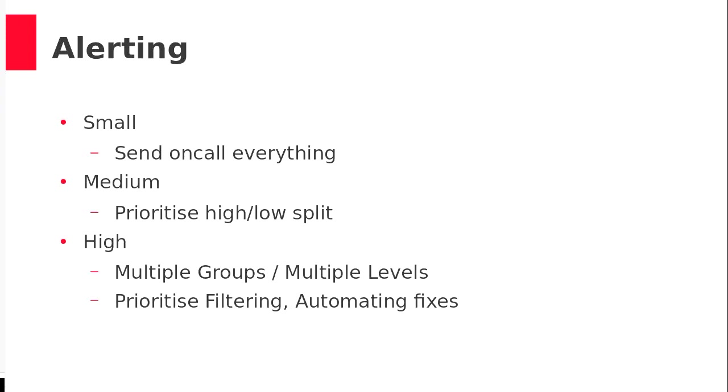So, a bit of a summary. If you're small, just send your on-call, yourself, everything. If you're medium, start prioritizing, high priority, low priority. If you're a big guy, you have multiple groups, multiple levels, you've got to prioritize and automate fixes. You have to put in serious solutions at the top.